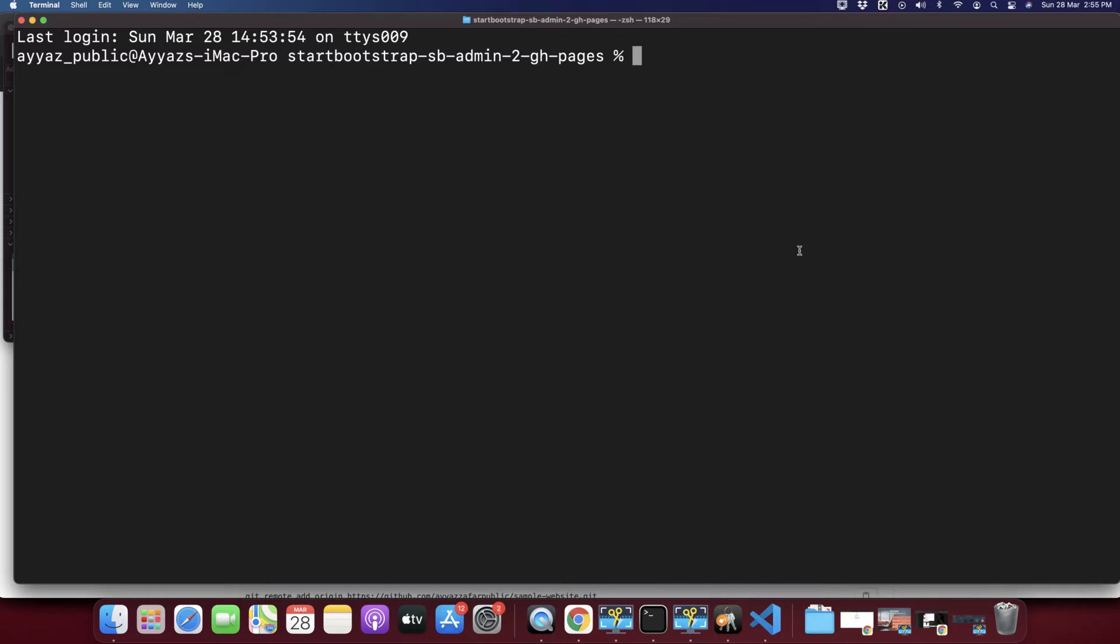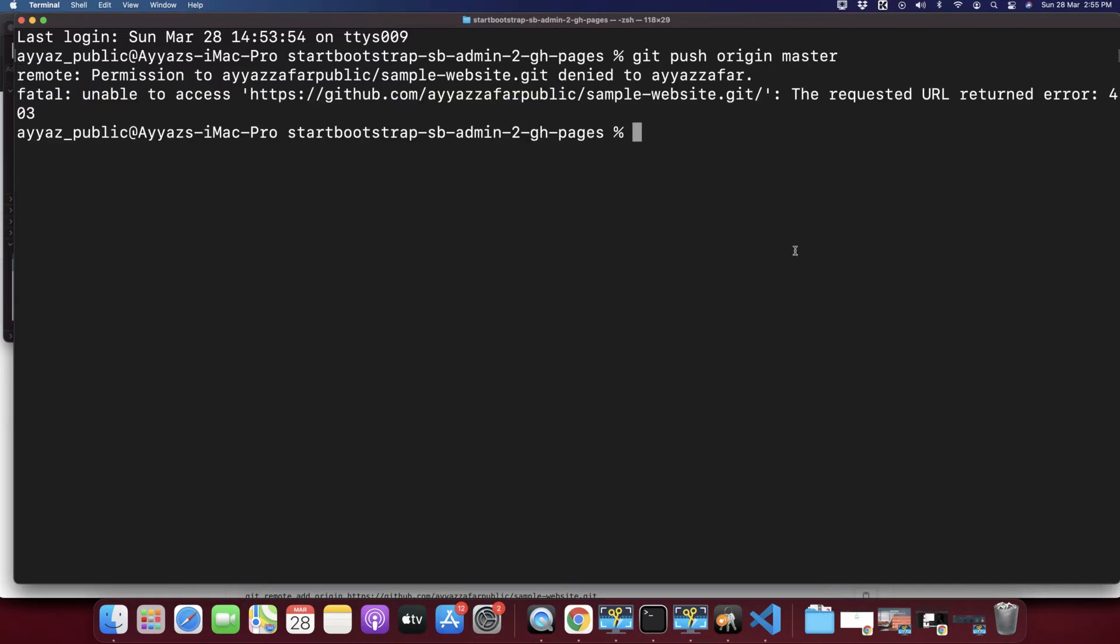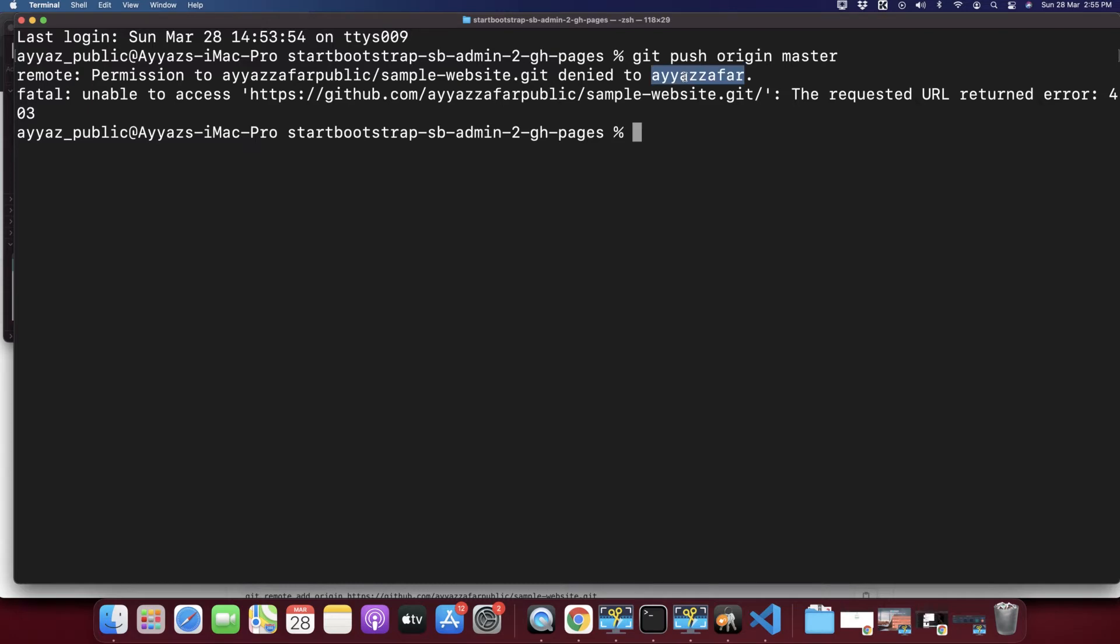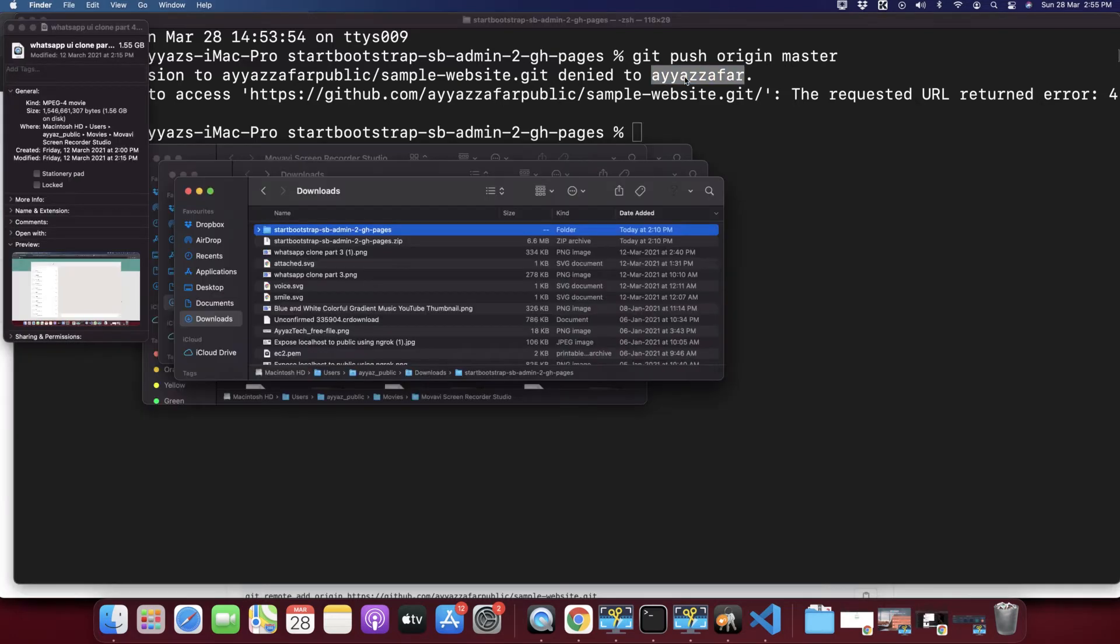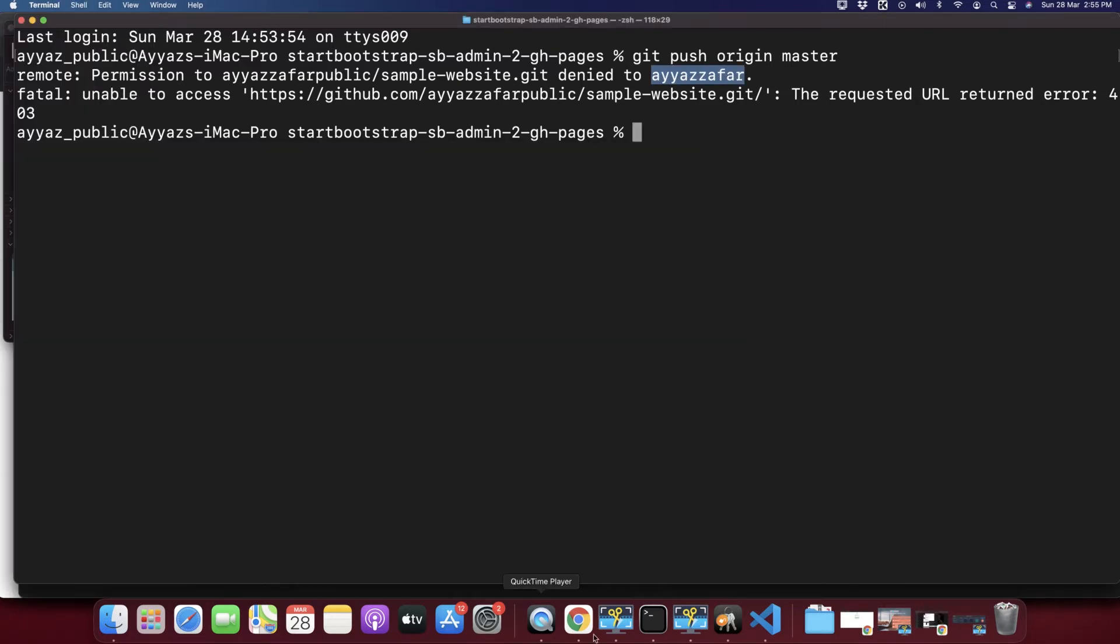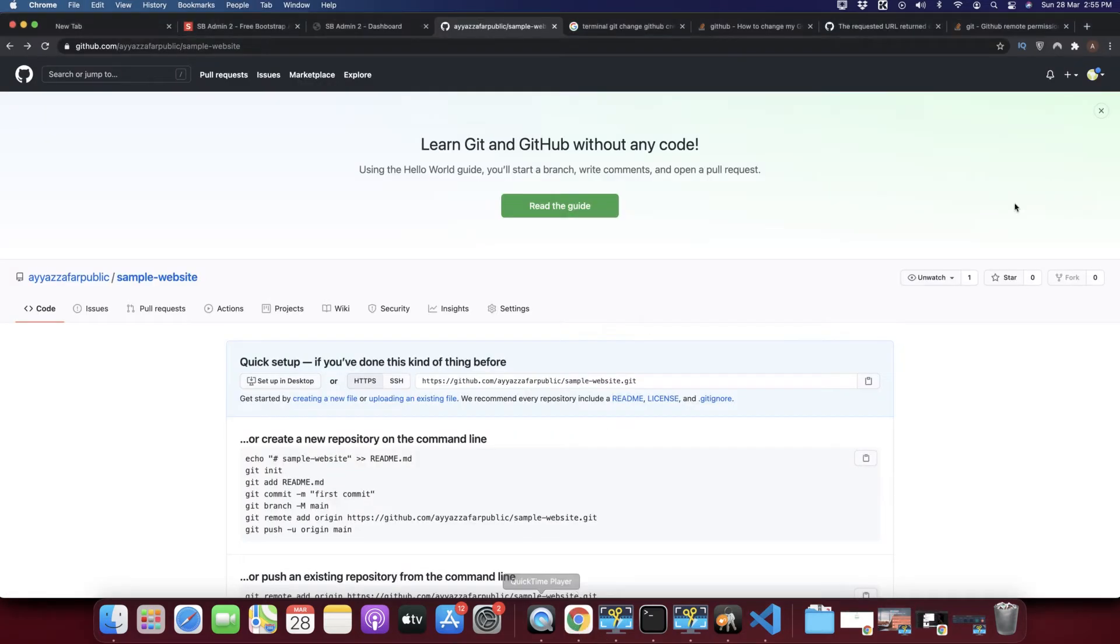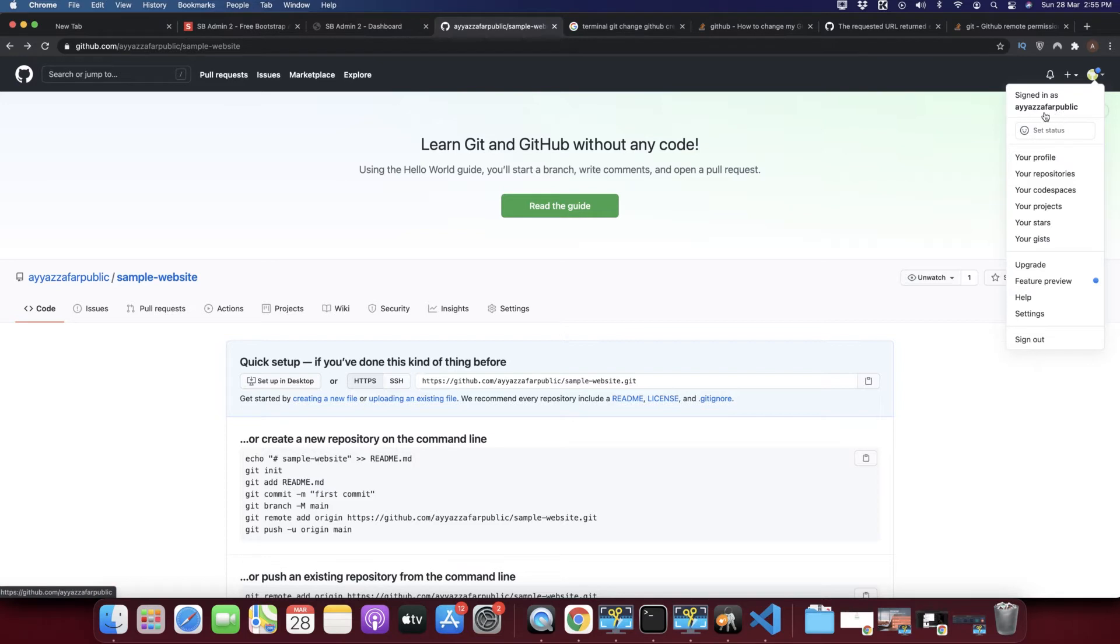Let's try to push it: git push origin master. Look at this, it is throwing this error that remote permission to this git repository denied to this username. So this is a different username. Right now I am trying to push it to this username, this is Ayaz's republic, so I want to push my changes to this user.